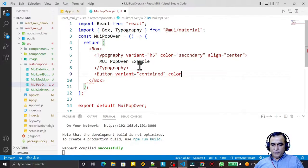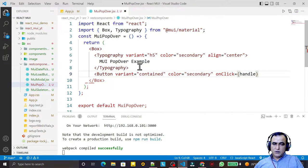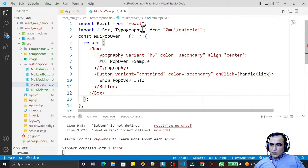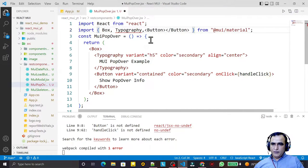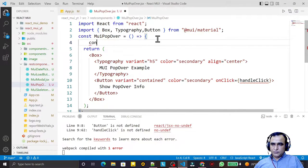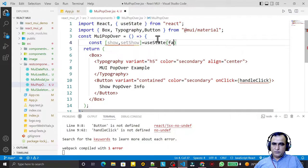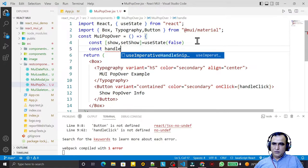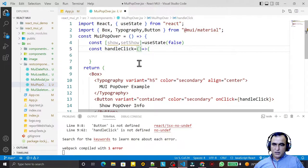I add a Button with variant equal to 'contained', color set to 'secondary', and onClick equal to 'handleClick'. Inside the button I put the text 'Show Popover Info'. I also import Button and create a const variable using useState with a default value of false — const [show, setShow].